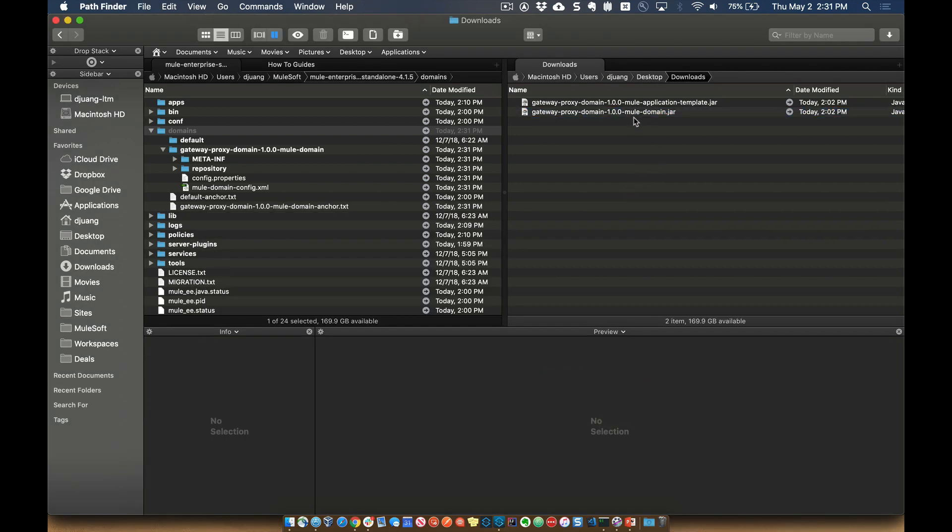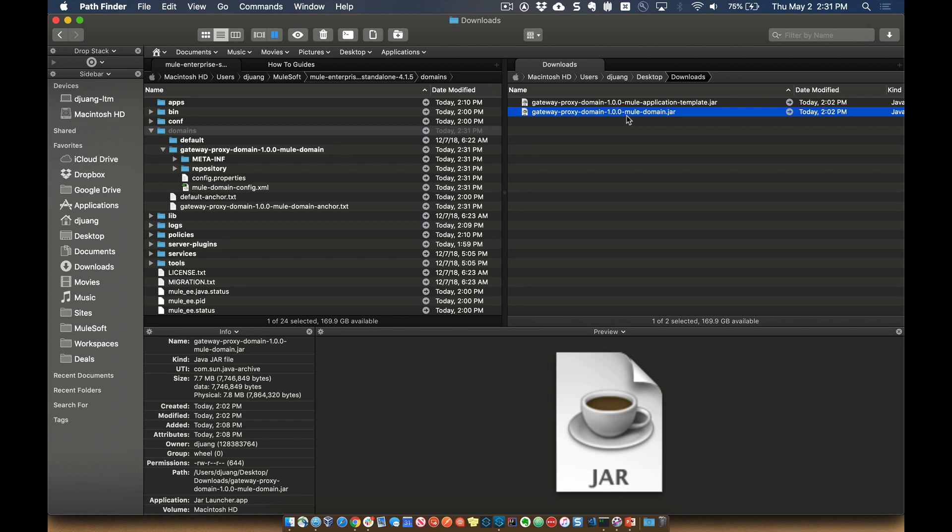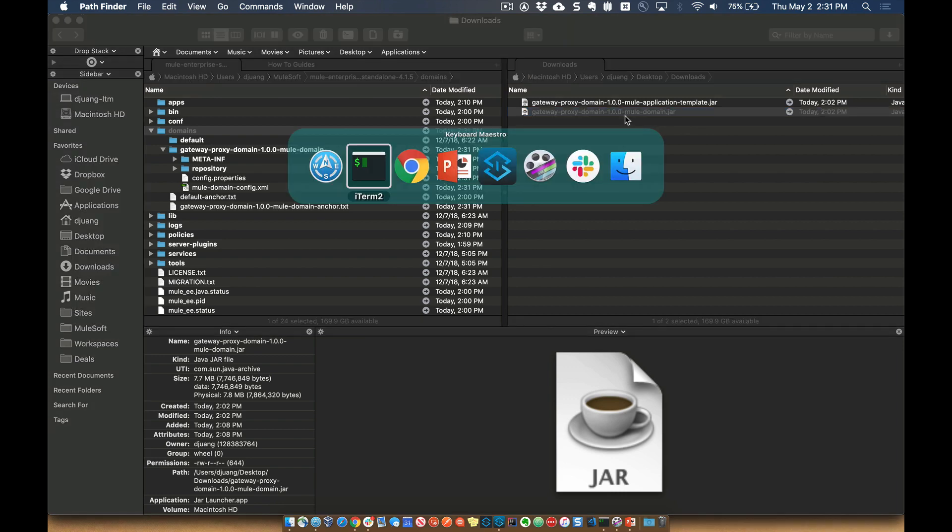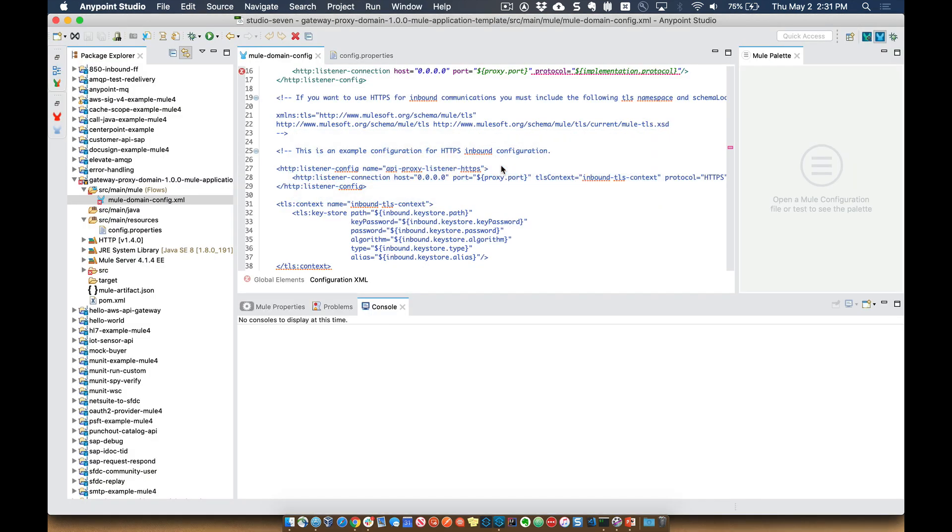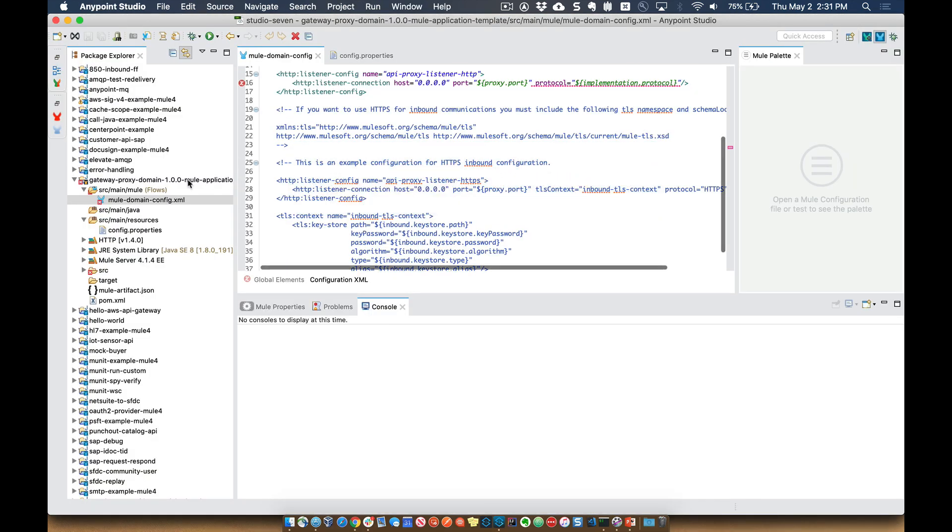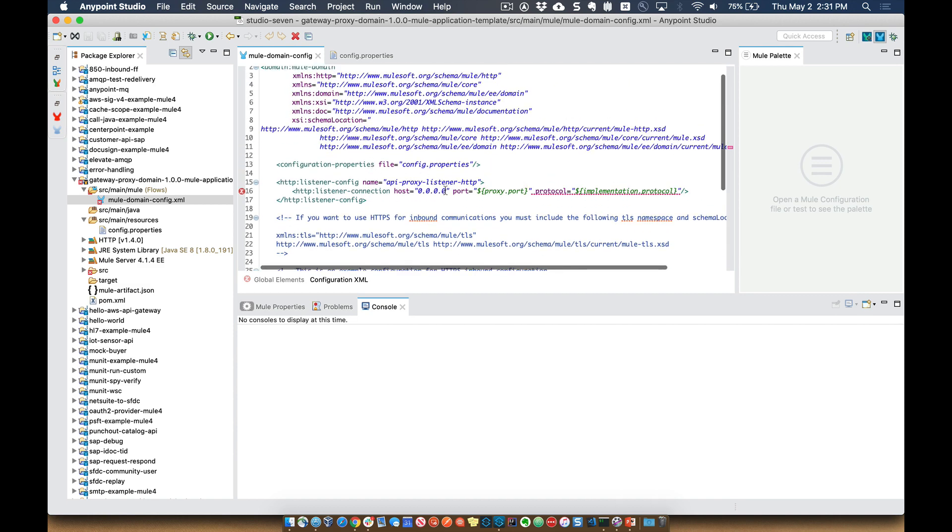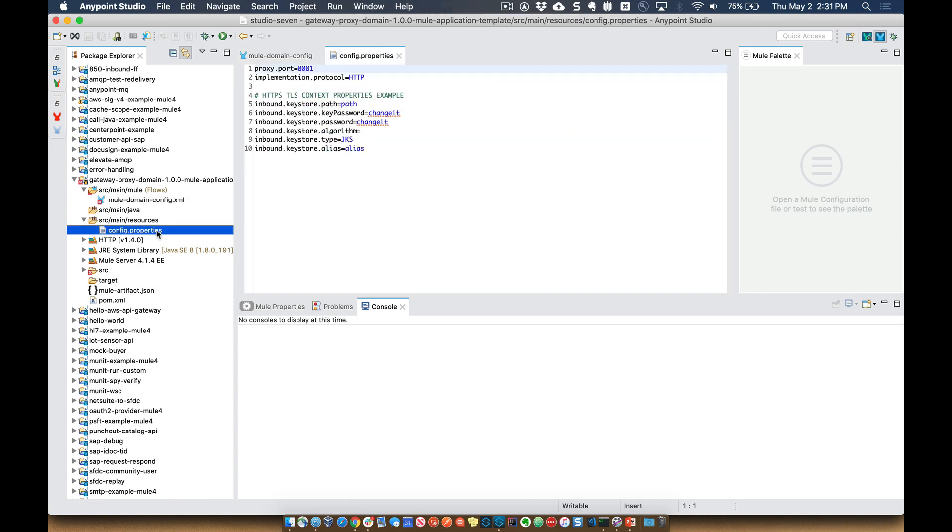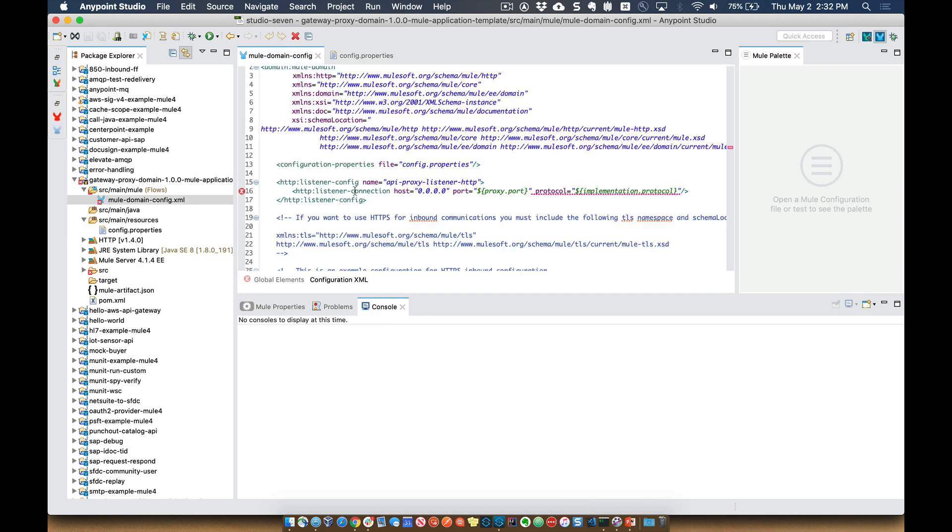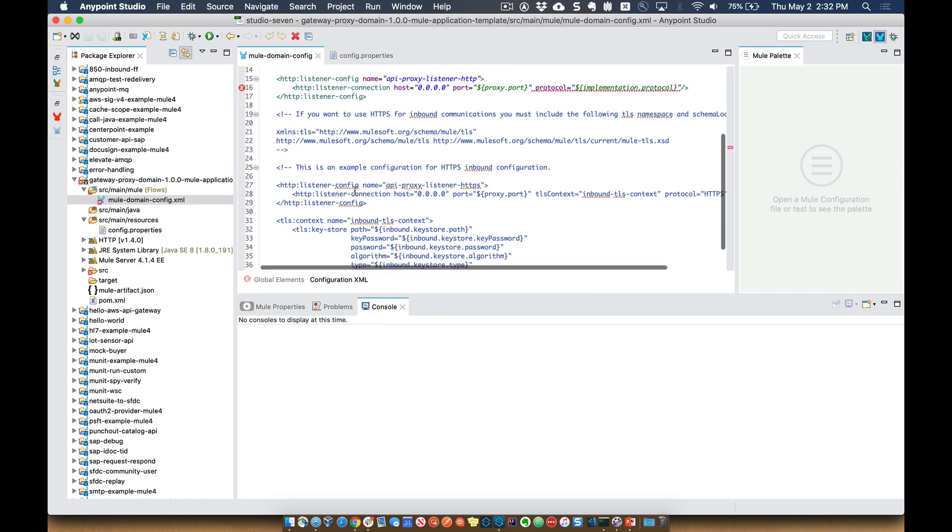One other thing to keep in mind is that with this specific project, you can also import that into Studio. So when you import this into Studio, this allows you to make changes to the underlying implementation. So if you want to change the default port from 8081, you can go ahead and change that within the project, save, export it, and then drop it into your Mule Runtime again. If you want to deploy this proxy or this domain using a HTTPS listener, you'll have to go ahead and comment out the HTTP listener up above here that has the proxy listener HTTP.